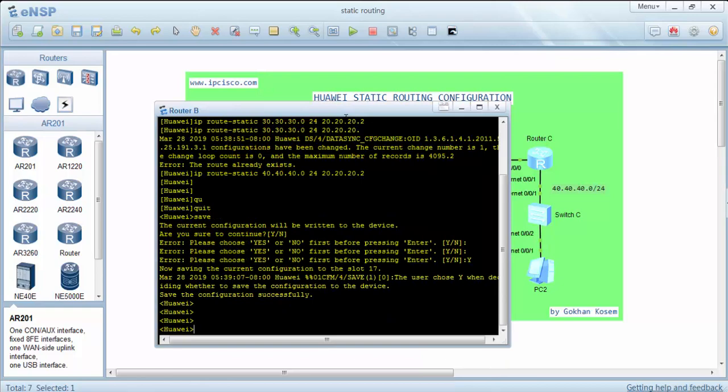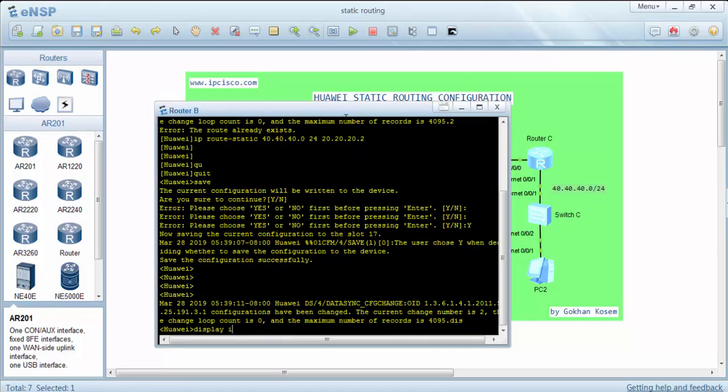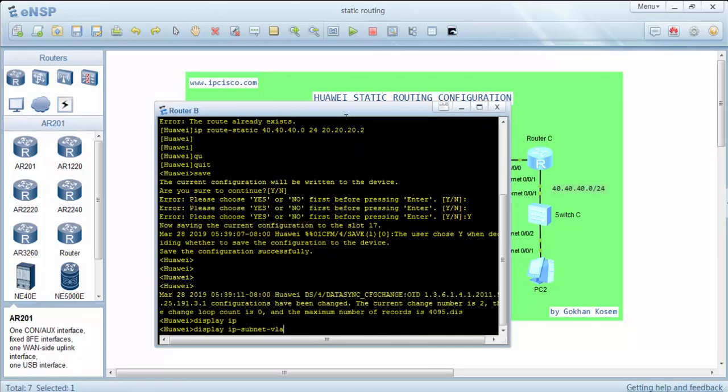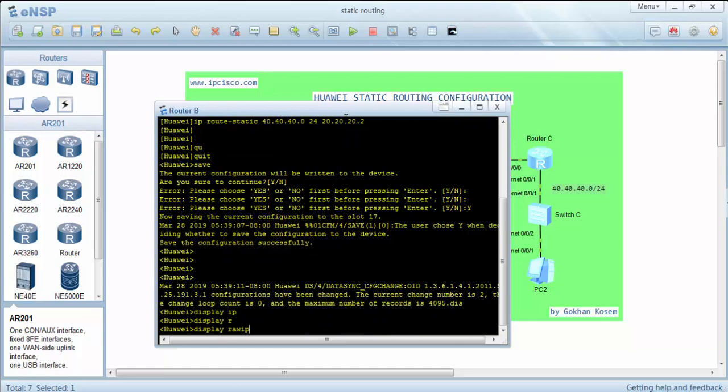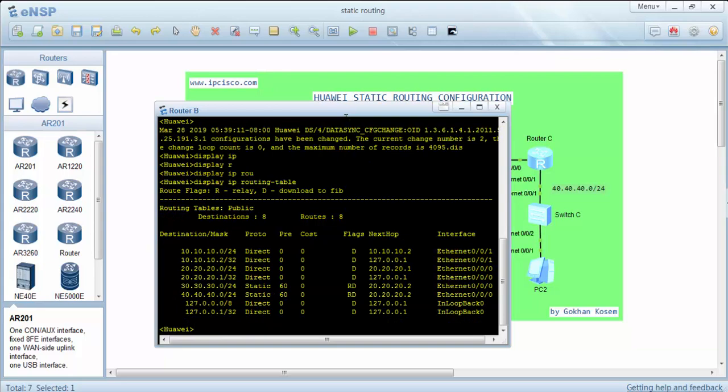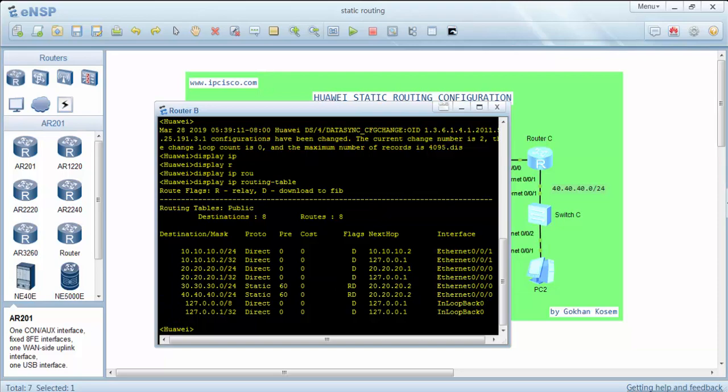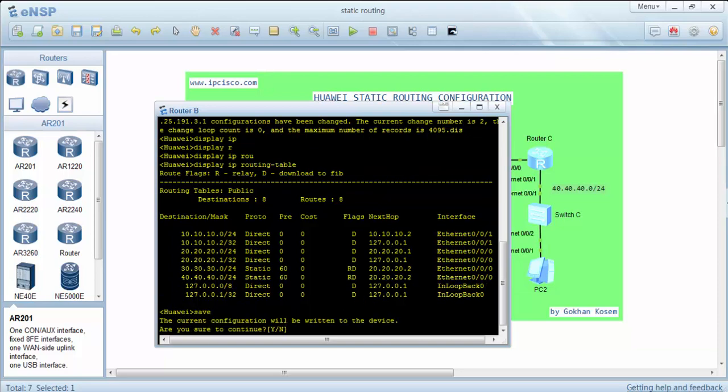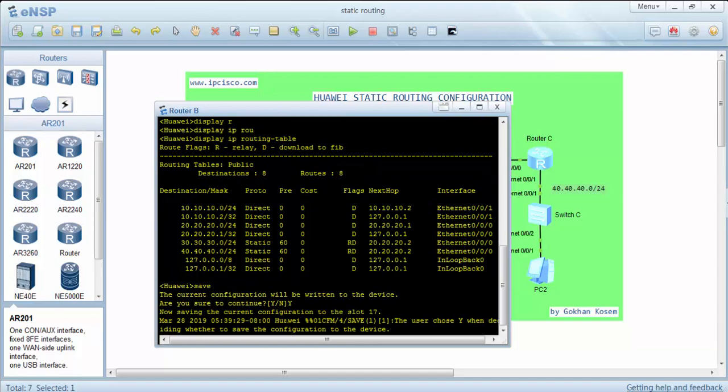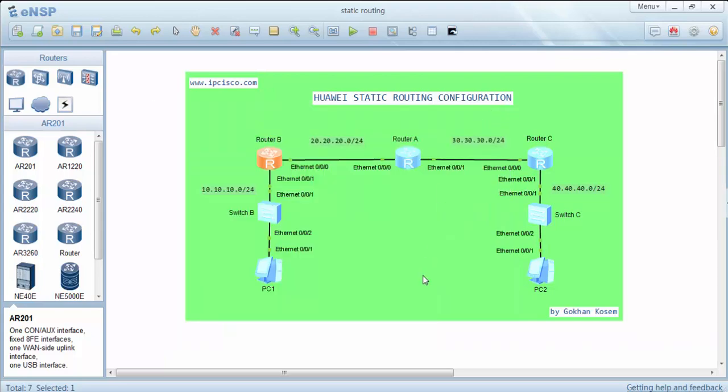We can check our static routes here. Now this is okay for router B. We'll configure the other routers.